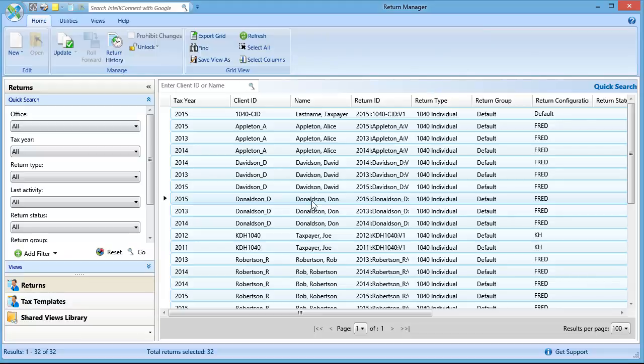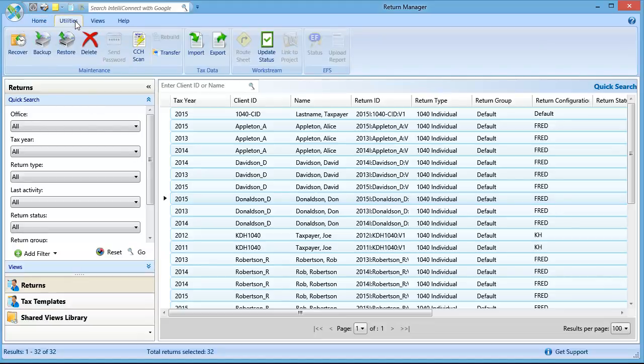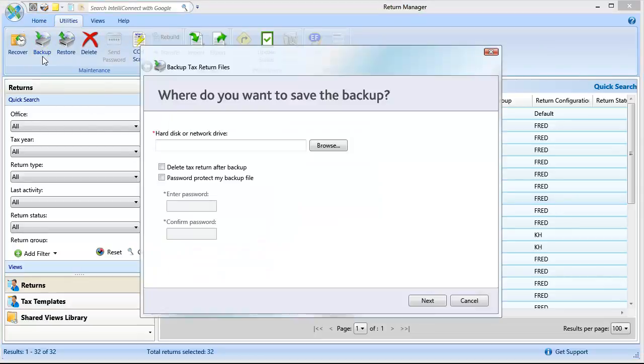Click the Utilities tab and then click Backup. Click Browse to select a location to save the backup.